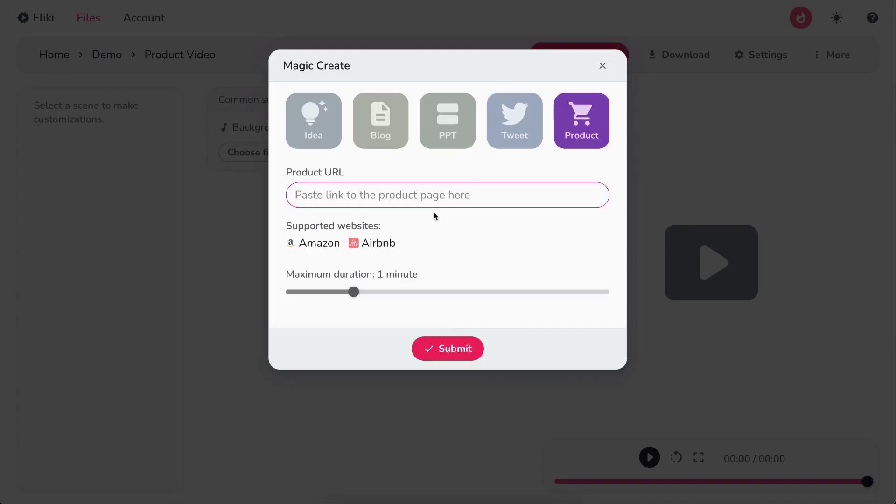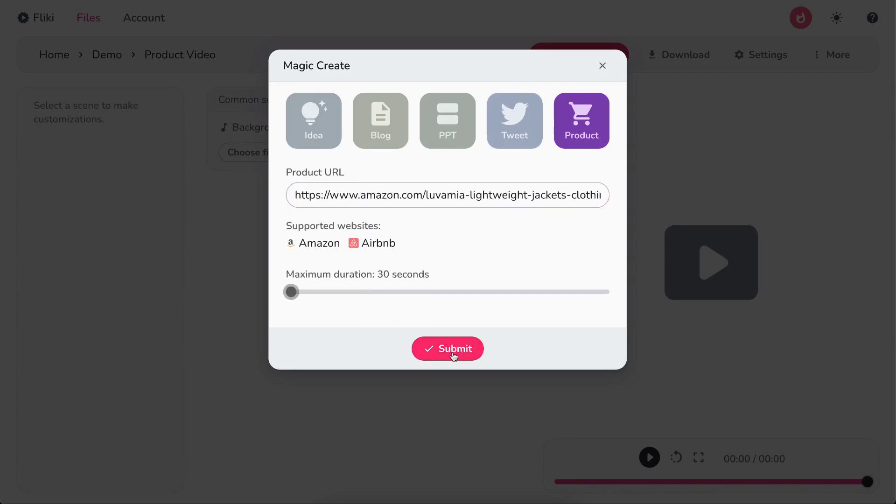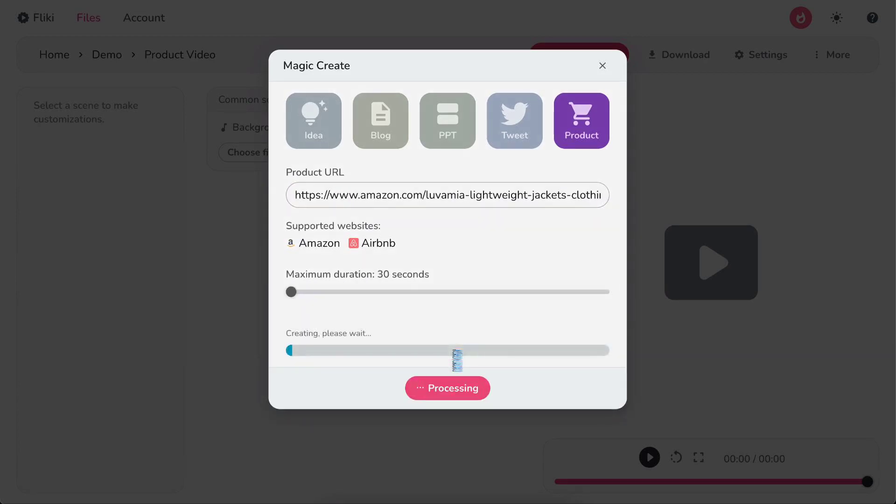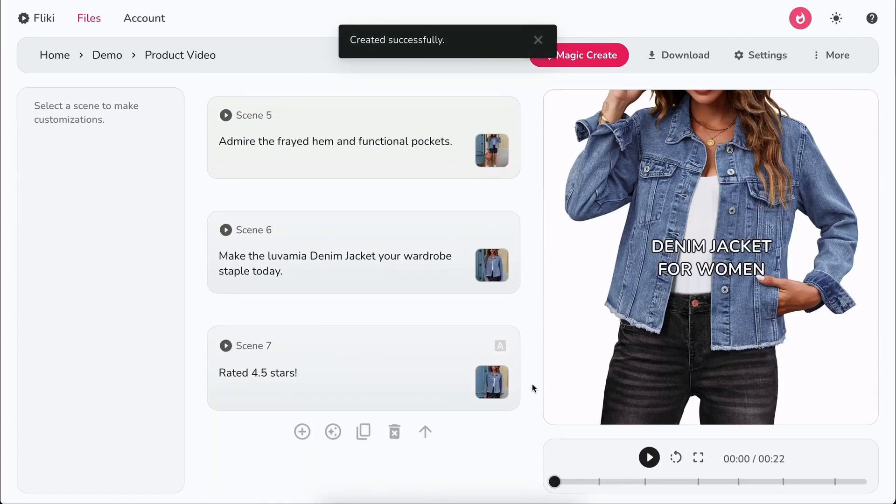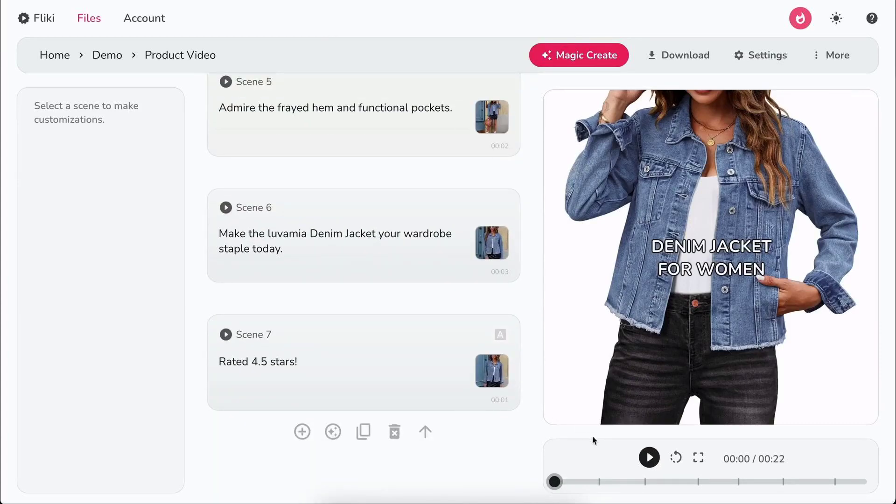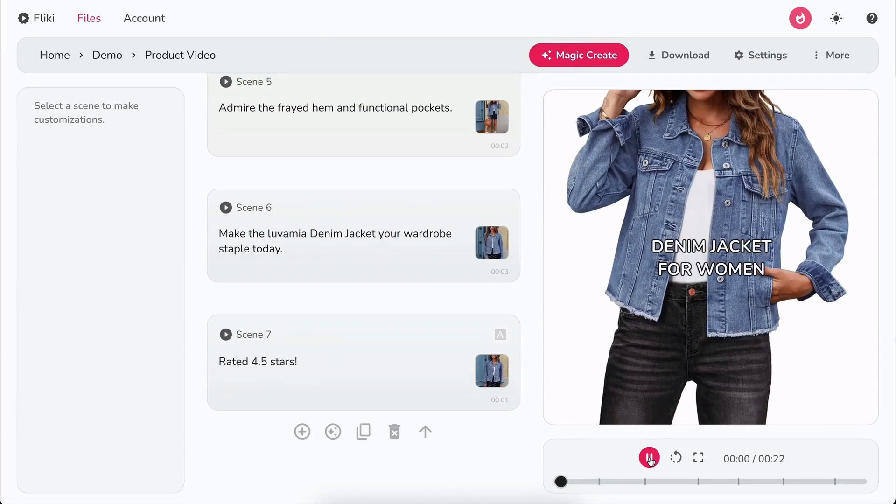Now, paste the link to your product page and select the length of the video. Finally, hit submit. Flicky will create the video based on your product page.